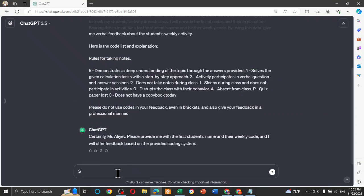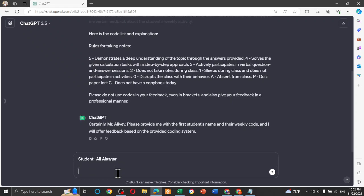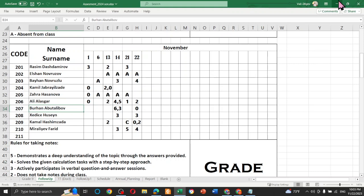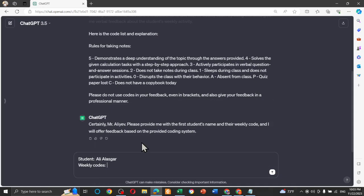Student, and weekly codes. Come back to the Excel. We have 0, 1, 2, not 3, 4, 5. Let's say 0, 1, 2, 4, and 5.